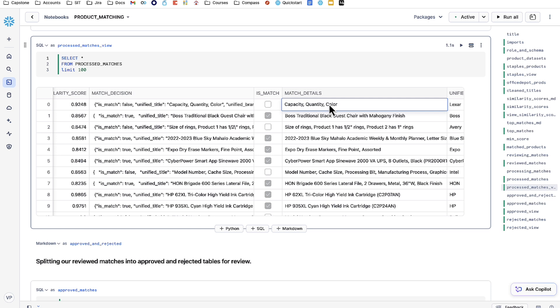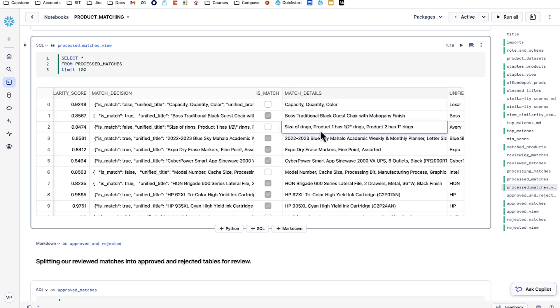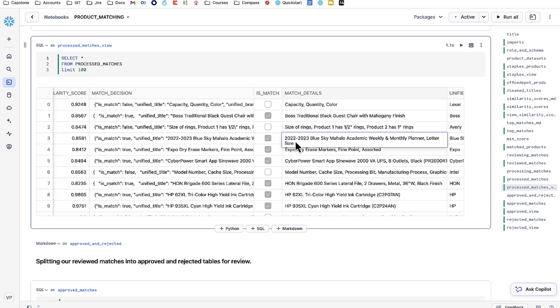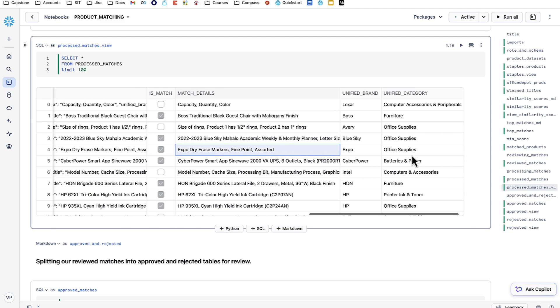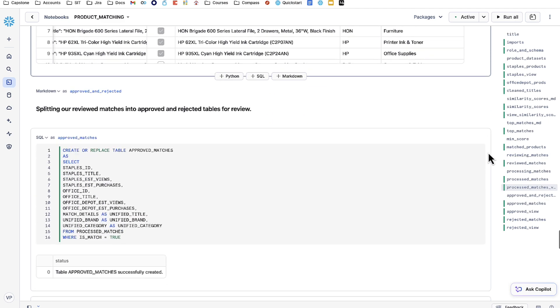If a match is rejected, match details become a list of the product differences between the two. These can be pretty general, such as capacity, quantity, and color, or very specific, such as the size of rings and specifications from Mistral as such. If the product match is approved, we have a unified product title which describes both products since they're both the same.